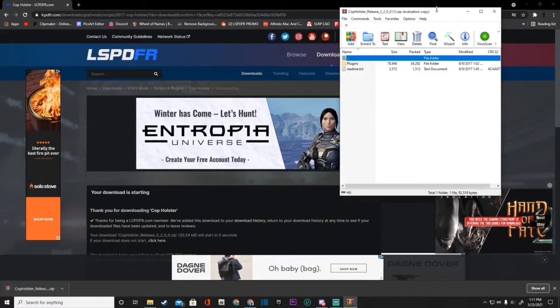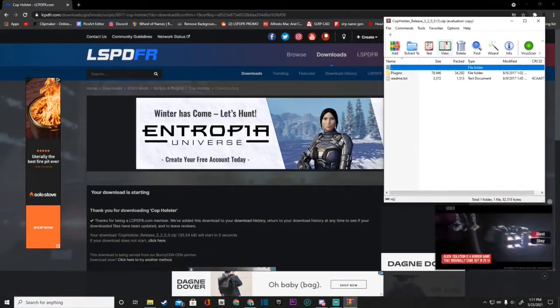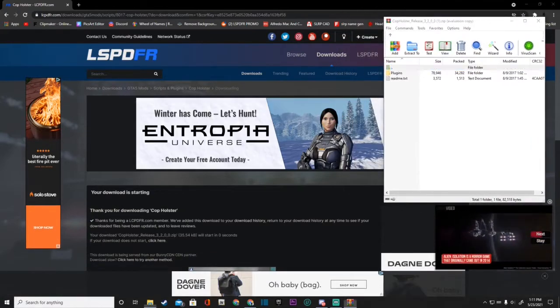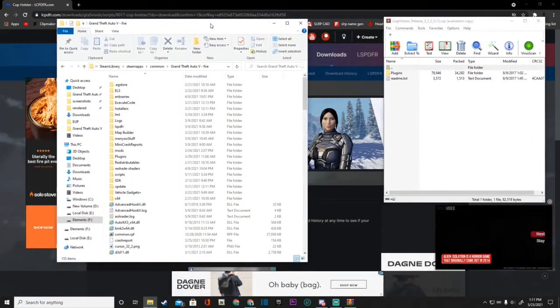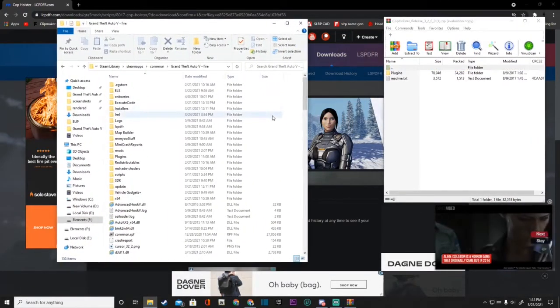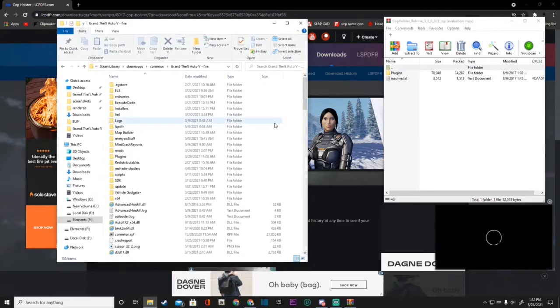But guys like I said before I'm going to be uploading more and more and more as school ends. But guys you're going to go ahead and click on the winrar for the cop holster. Open that baby up right there.